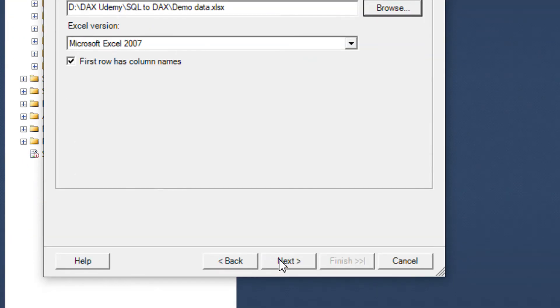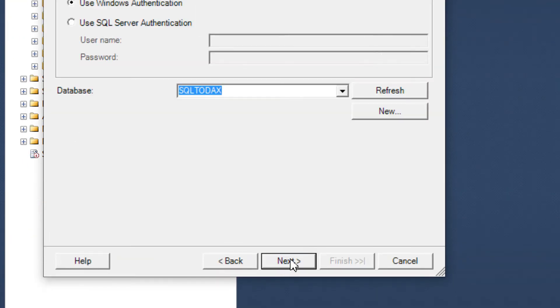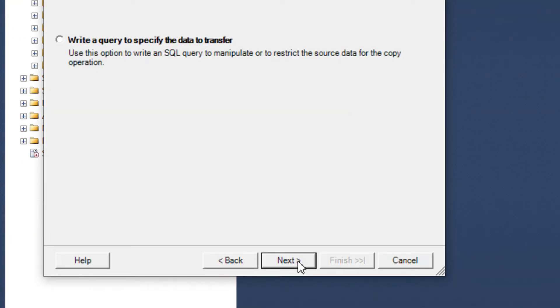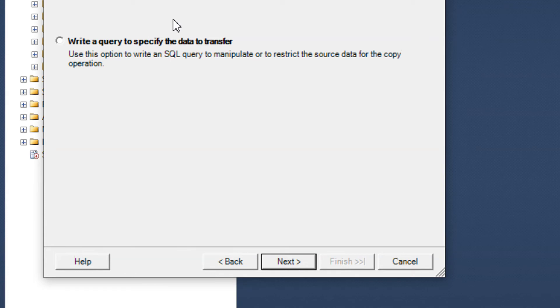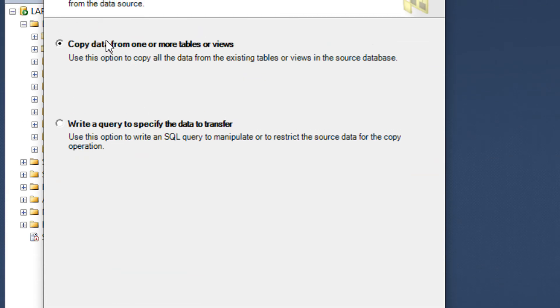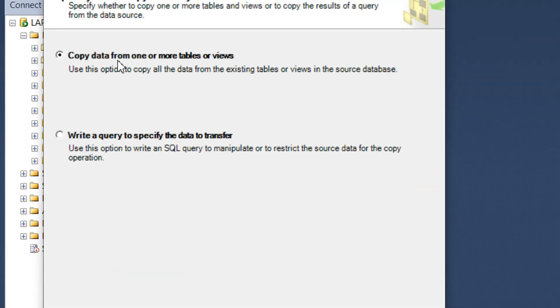Click Next, then again Next. We have 'copy data from one or more table'—yes, we need to click the first option.